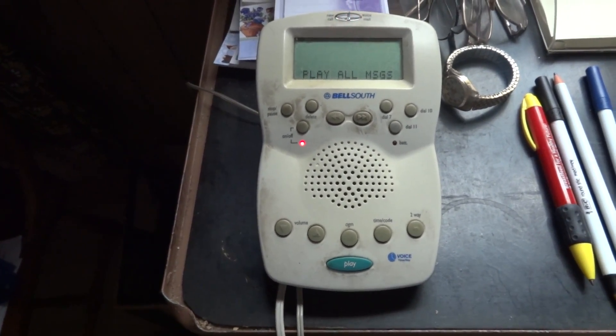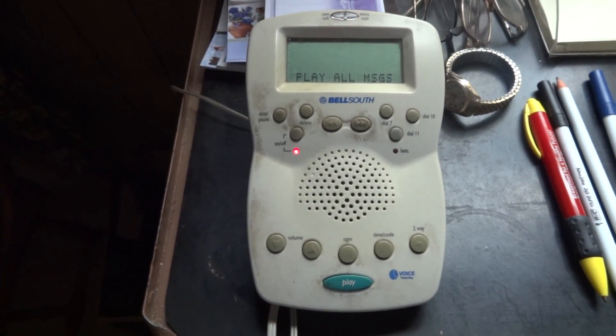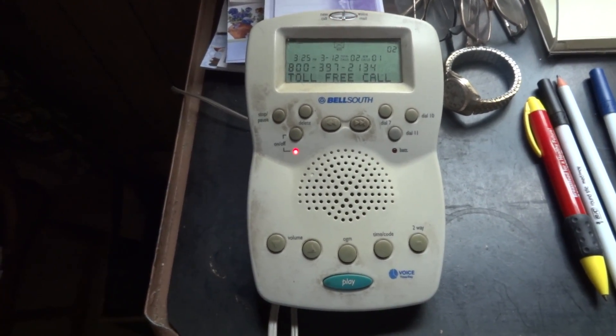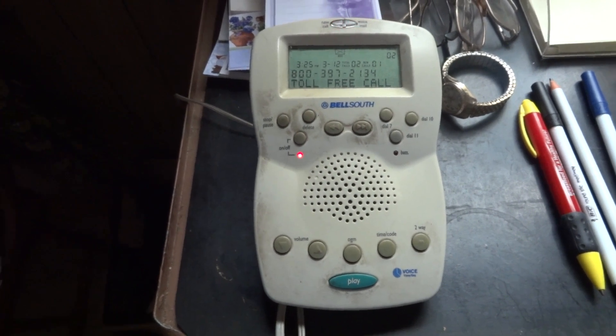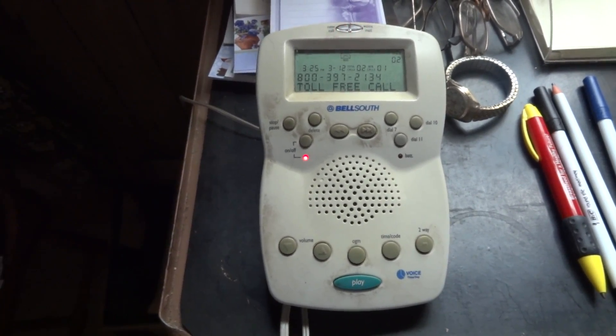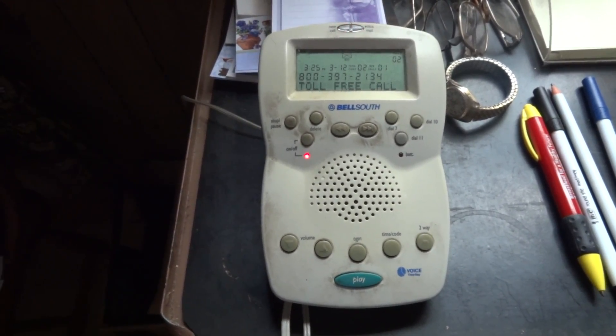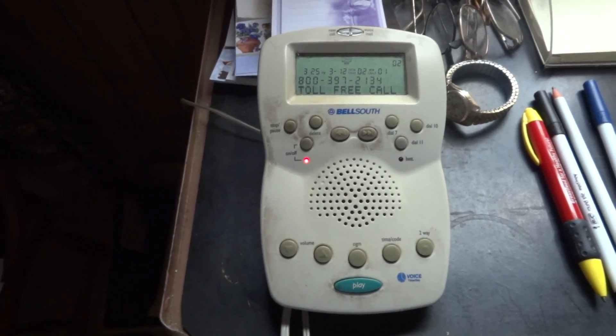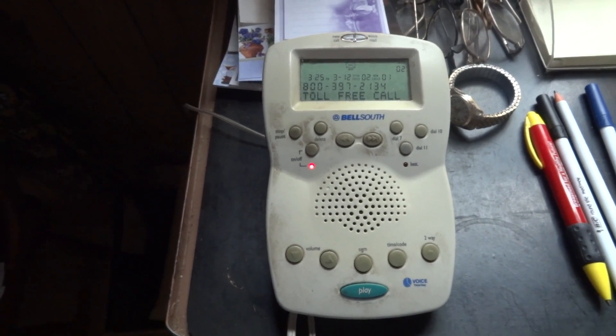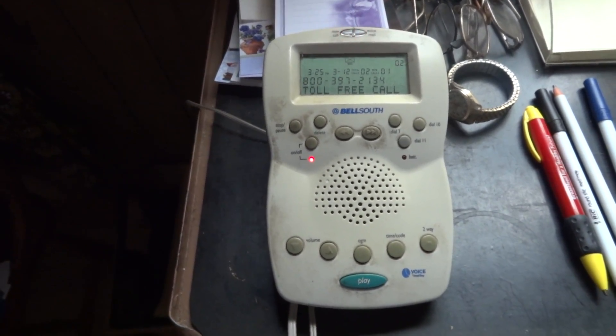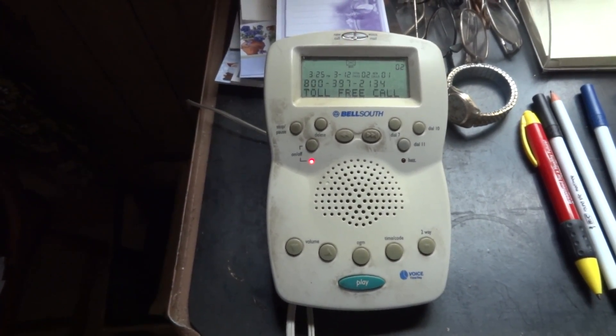You have one message. Message one. Hi, I'm calling around to tell people I think what Newt Gingrich did is a slap in the face